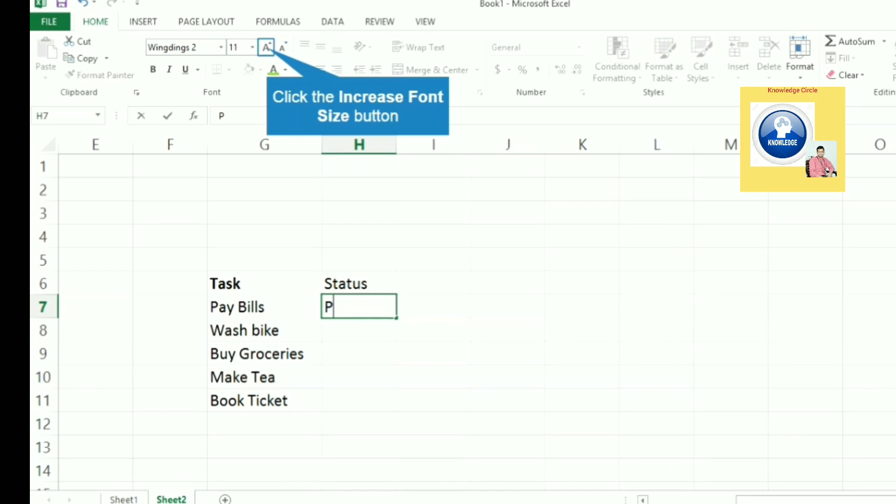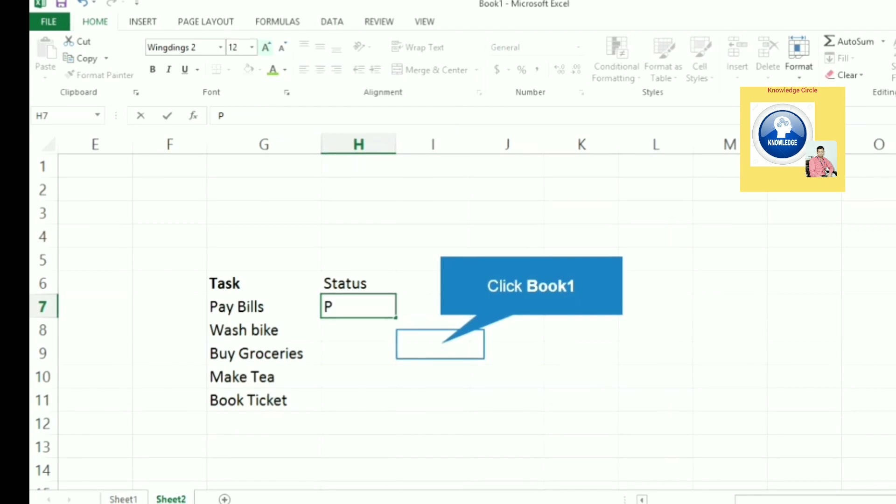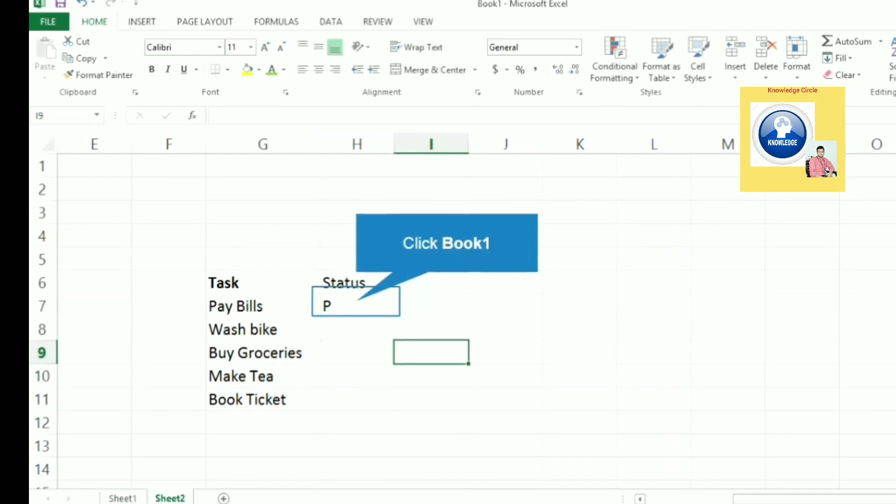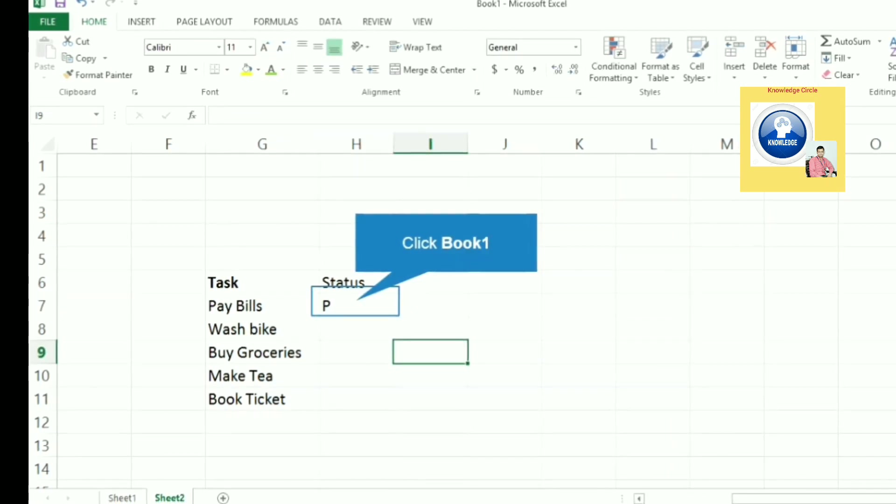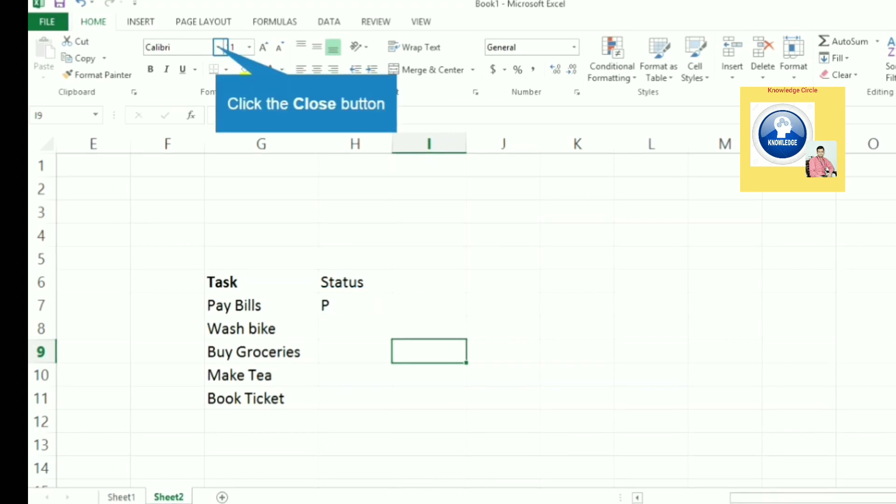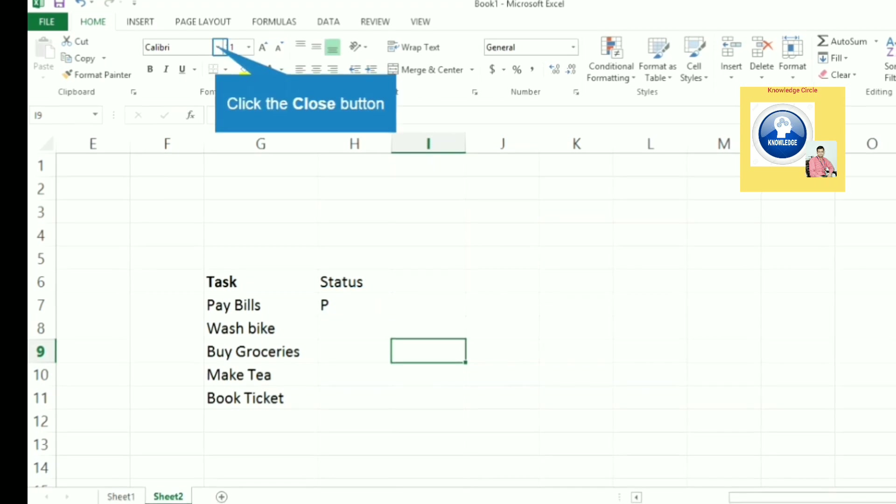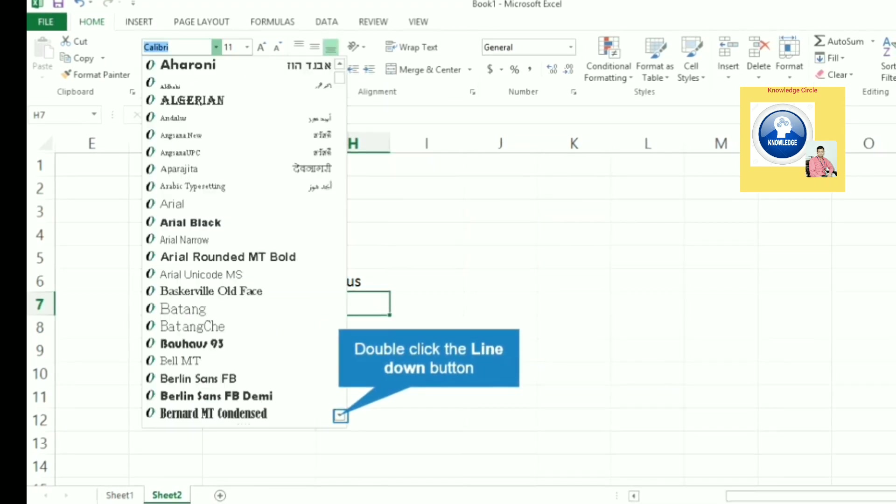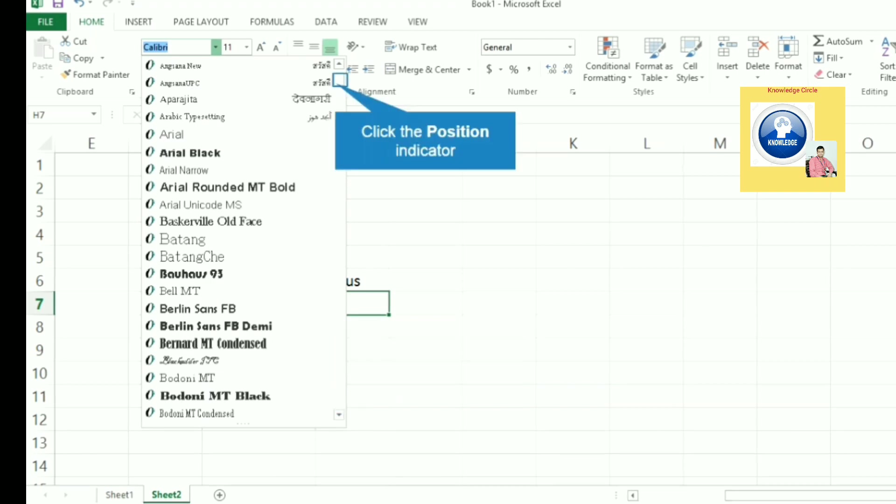Now we want to put the check mark as green color. So we will change the font color to green. When you put the color green, the check mark will come in green color. For cross marks, we will use